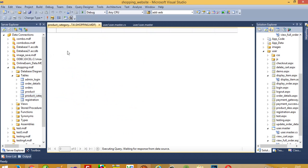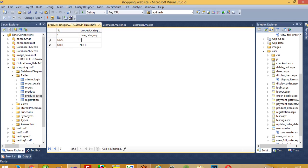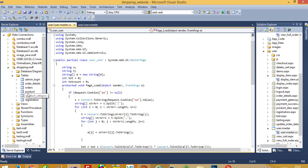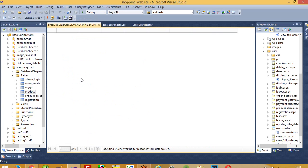Now I am going to add two categories inside this table: one is male category and one is female category. Right now we also have some products which we already added in the products table.